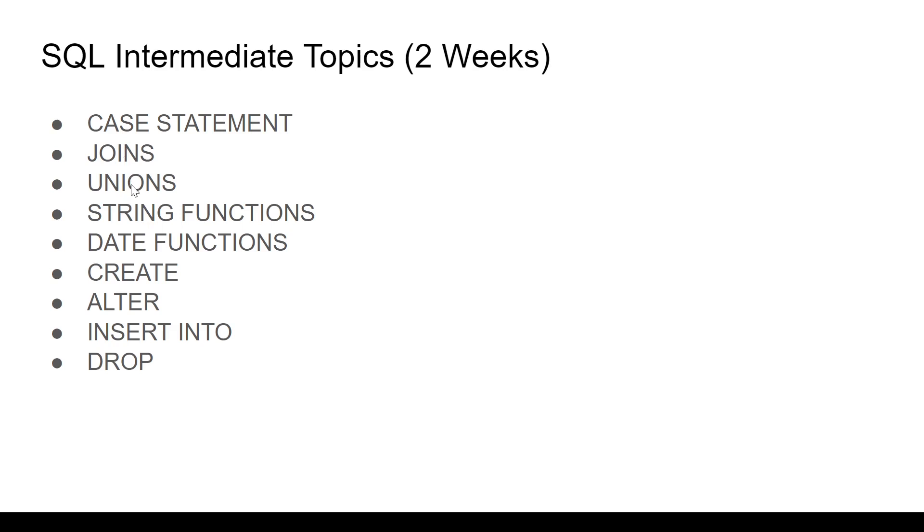Then you have UNION and UNION ALL. These are called set operators. Again, super powerful. Know their use cases. This can also be used to append data of two tables, one below the other.